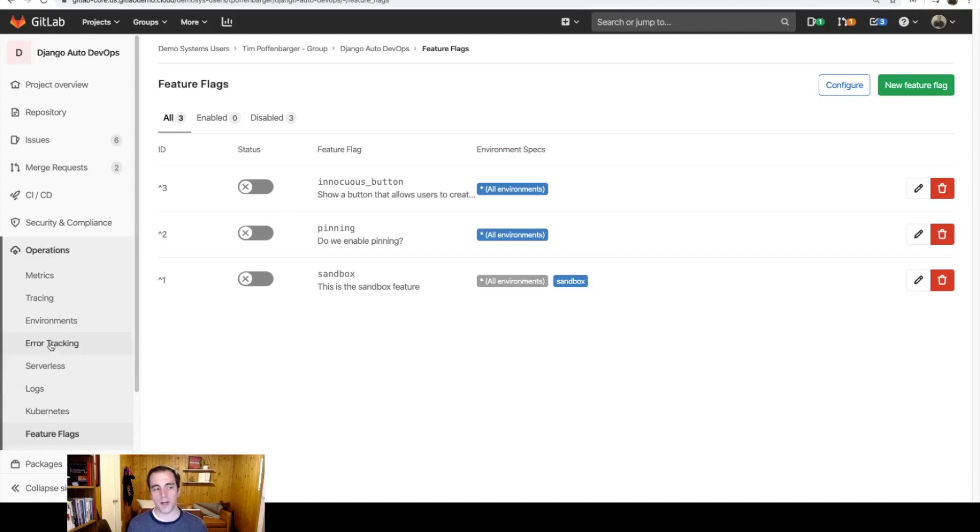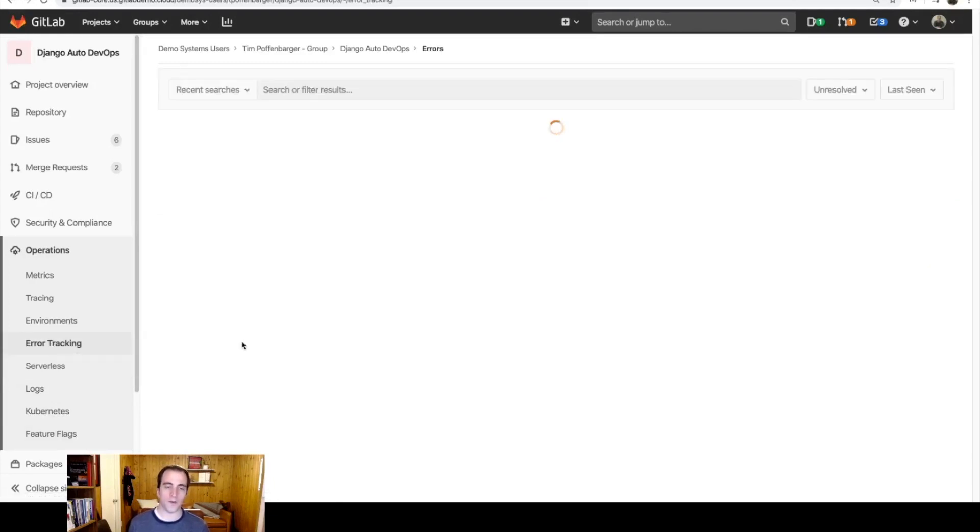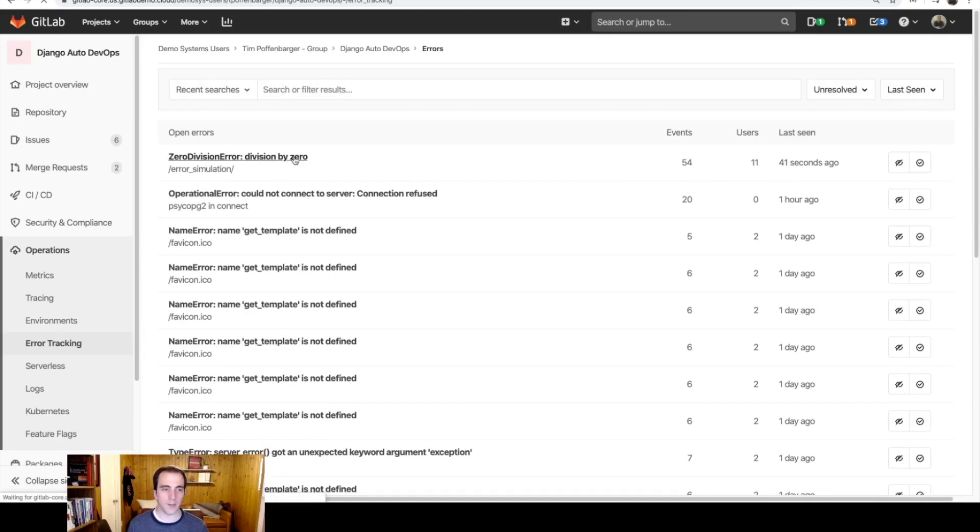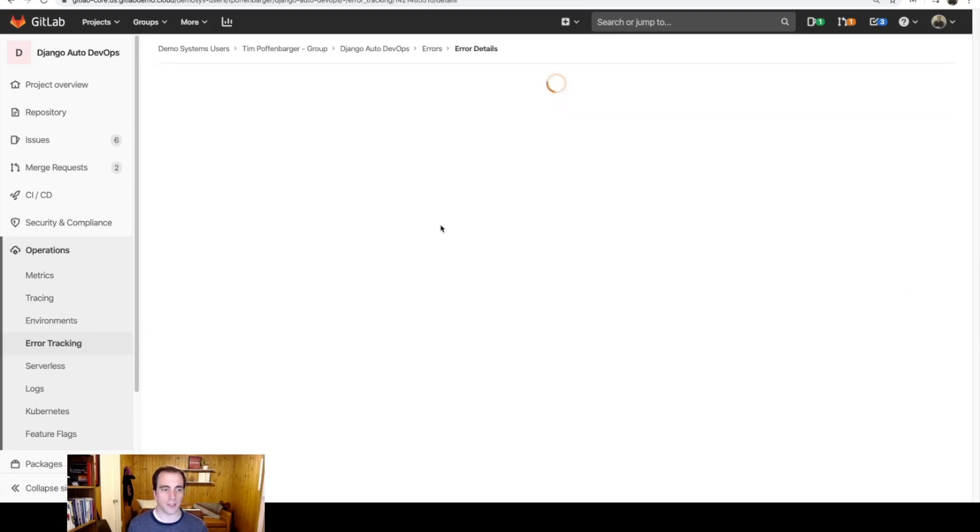GitLab also has the ability to receive all your errors of the running application. And you can see that there was a division by zero error that took place 41 seconds ago. So let me go ahead and click on this.